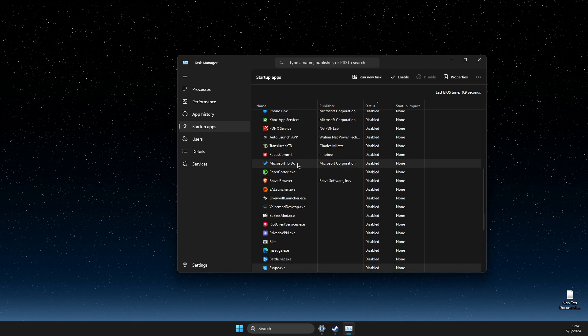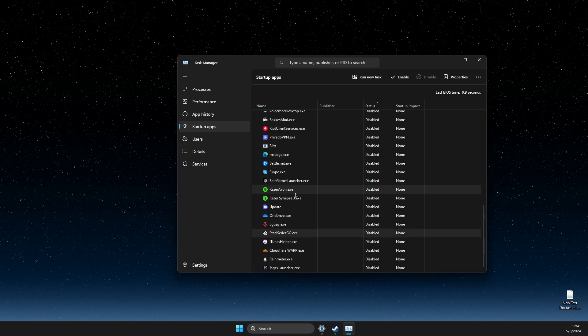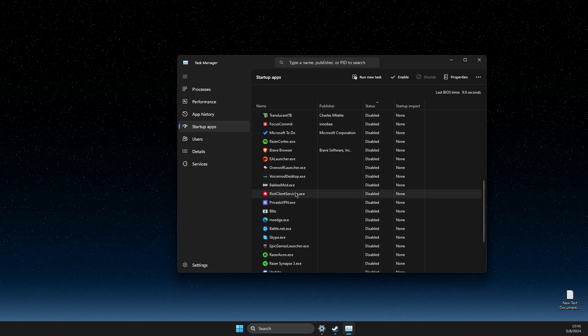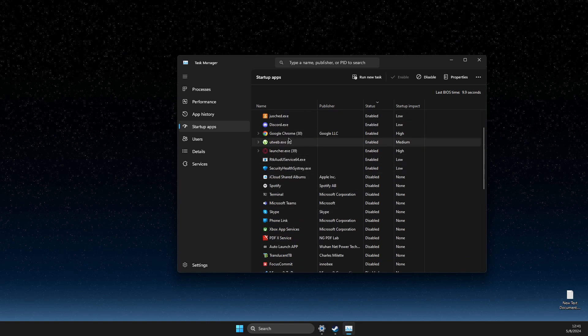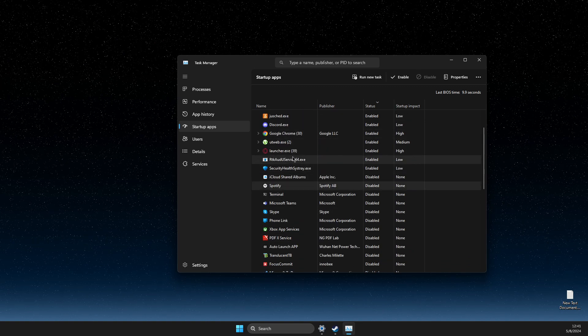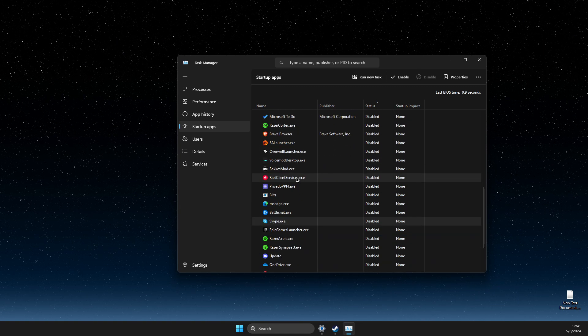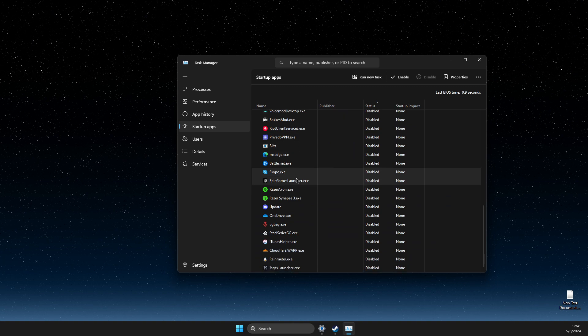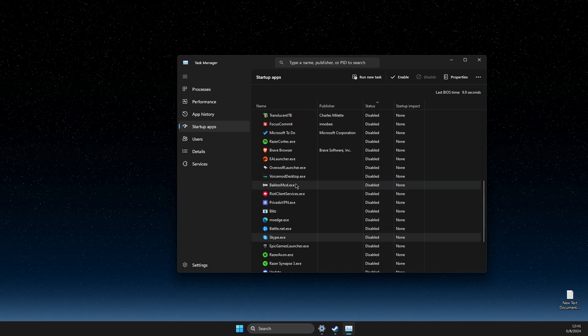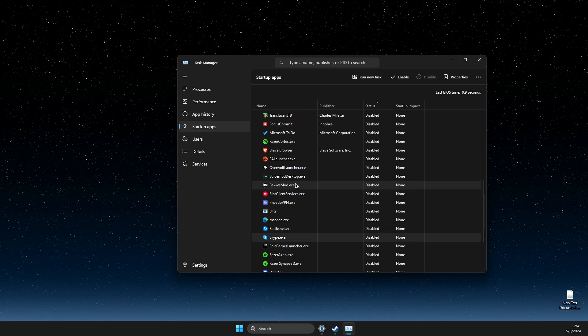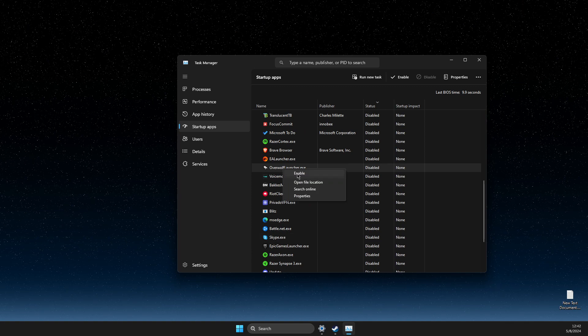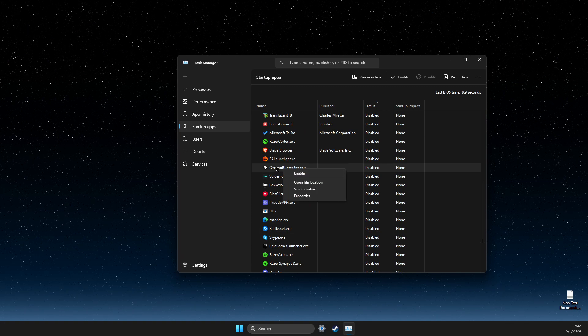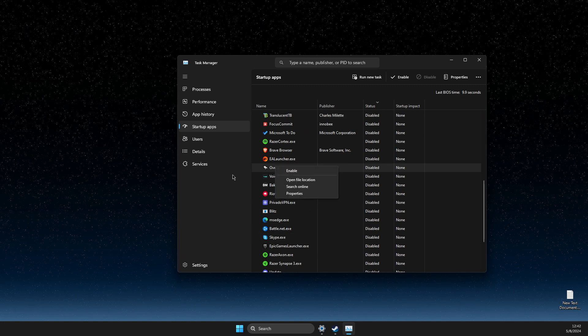It should be somewhere here. If you have Steam on the startup, it should appear here. For me it's disabled, but what you need to do is right-click on Steam and disable, right?